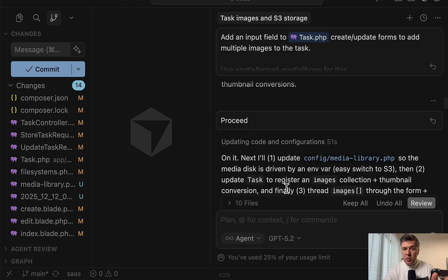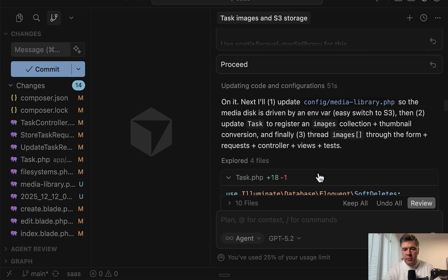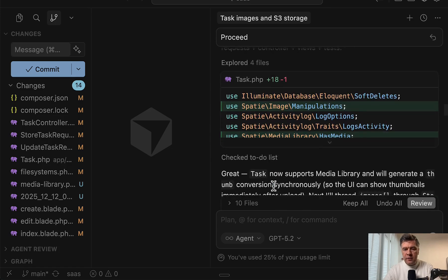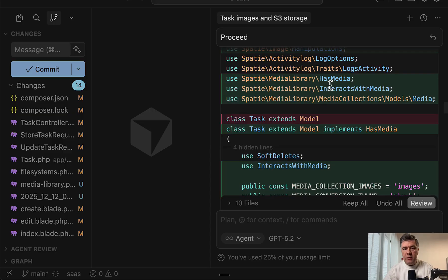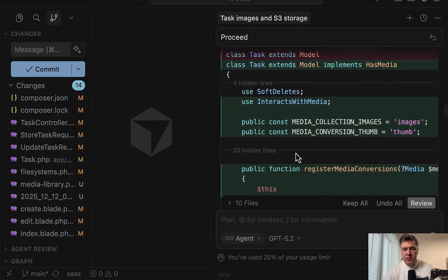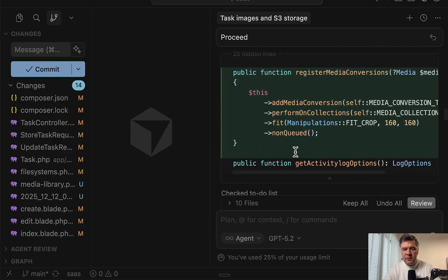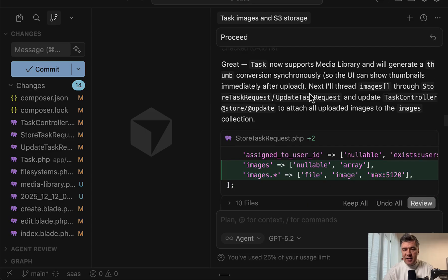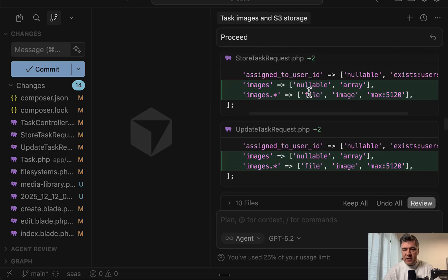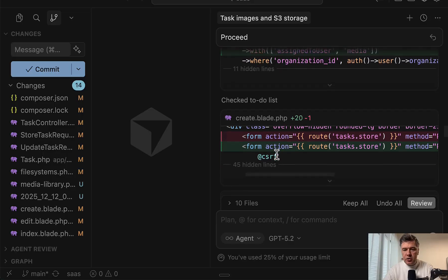And I'm not sure whether it was my internet connection or the model, or I accidentally hit something like escape, but it was frozen for a minute. And when I typed proceed, it well proceeded. So updated more files, figured out what manipulations need to be made for thumbnails, for example, 160 by 160.